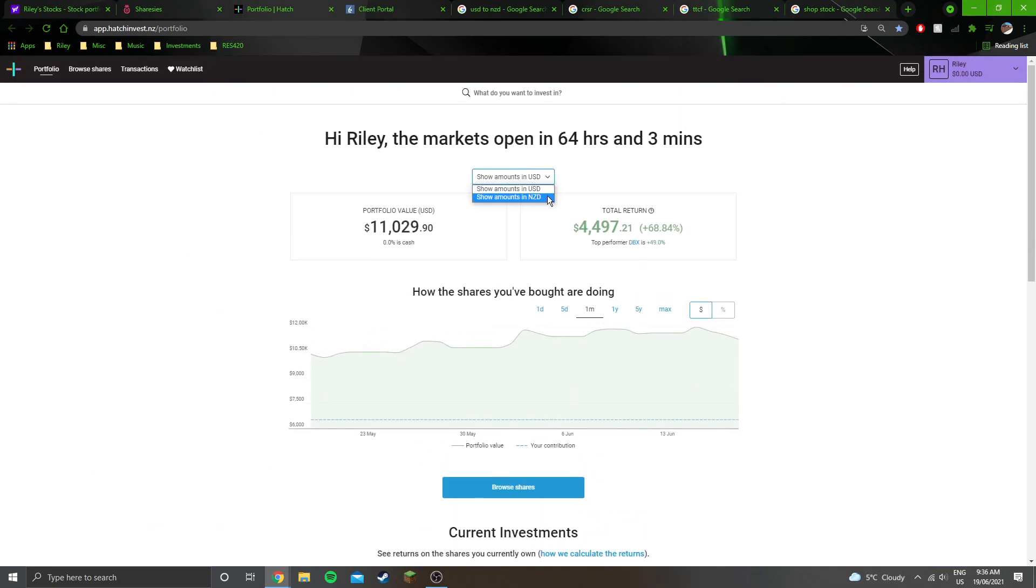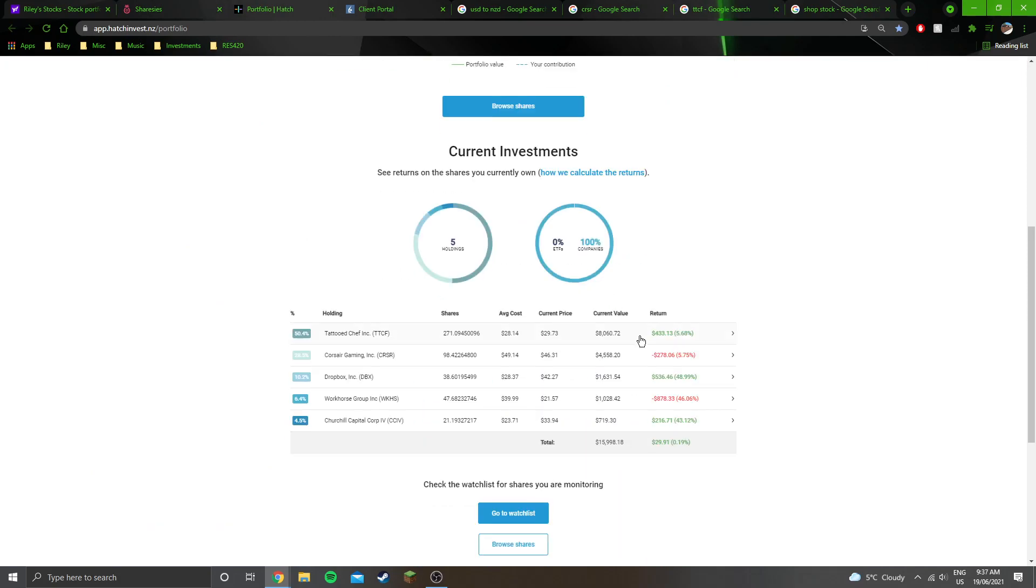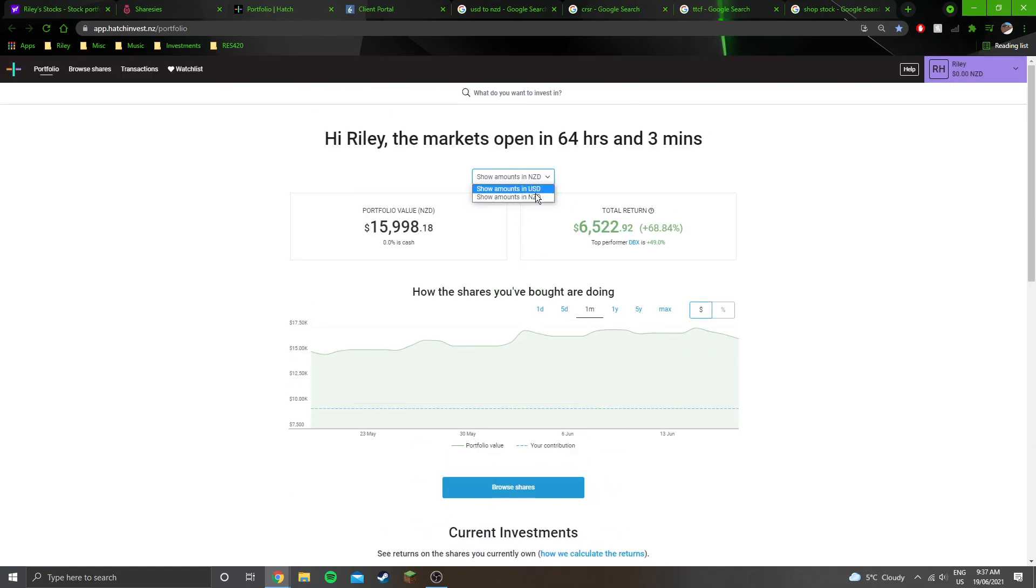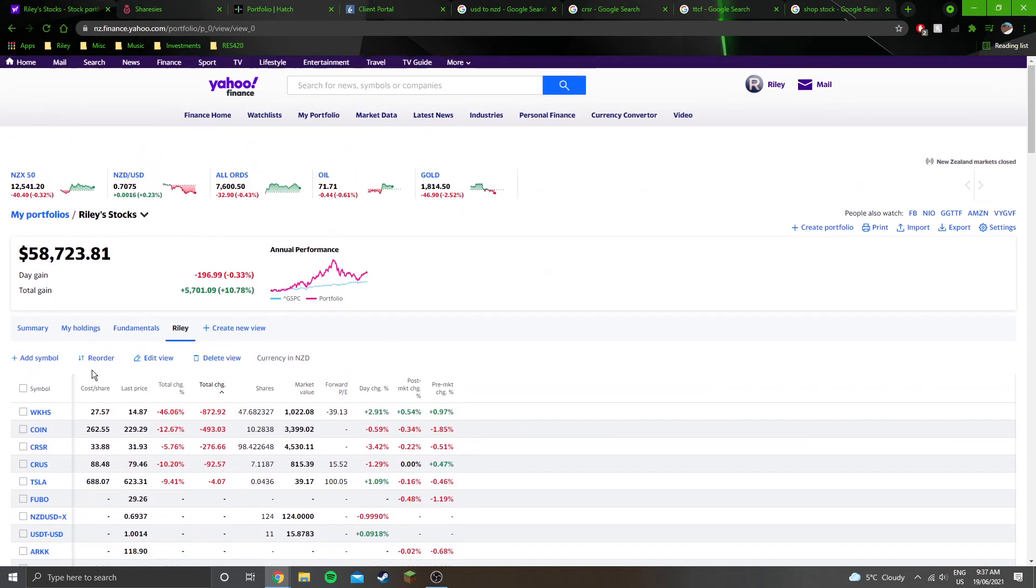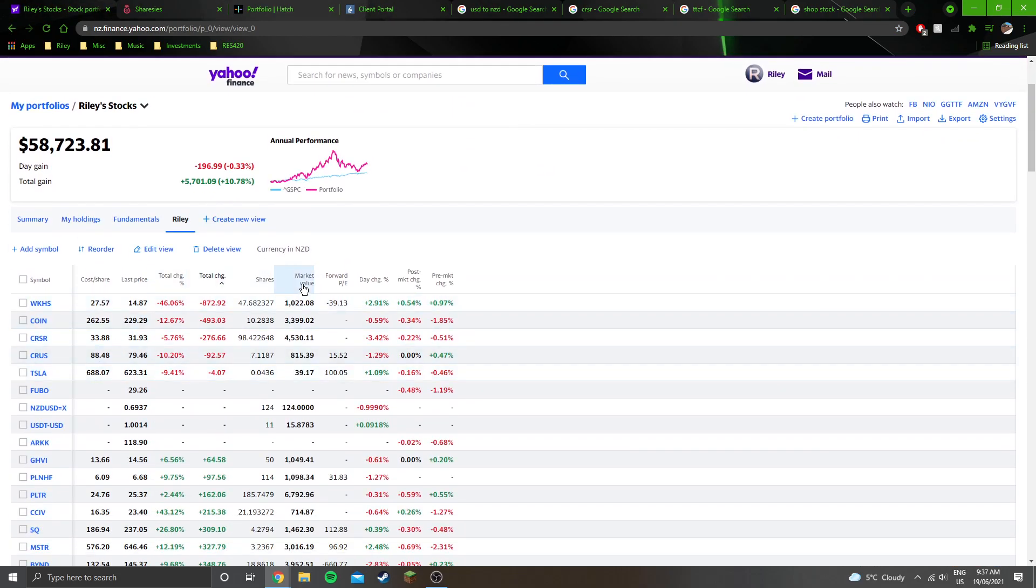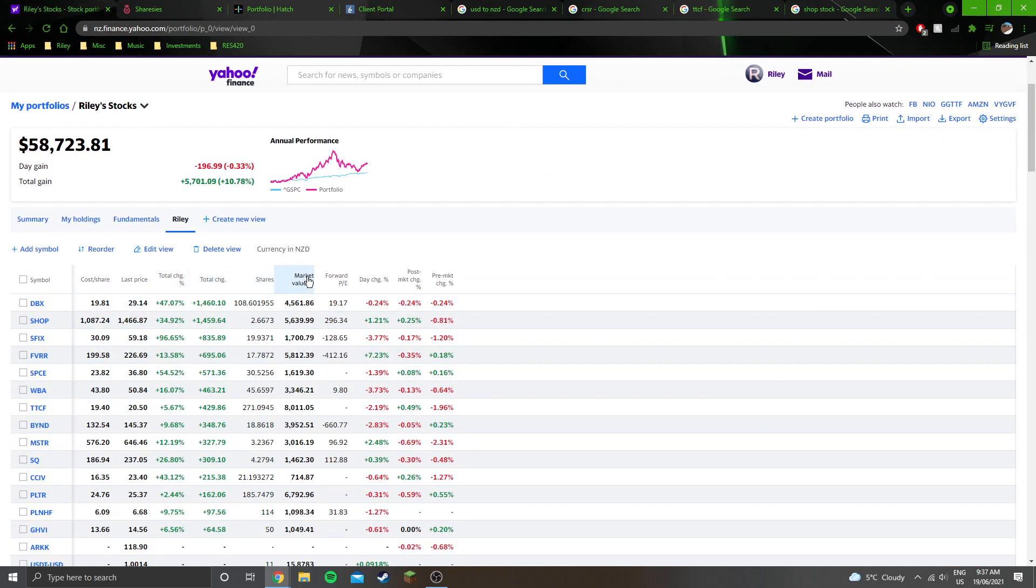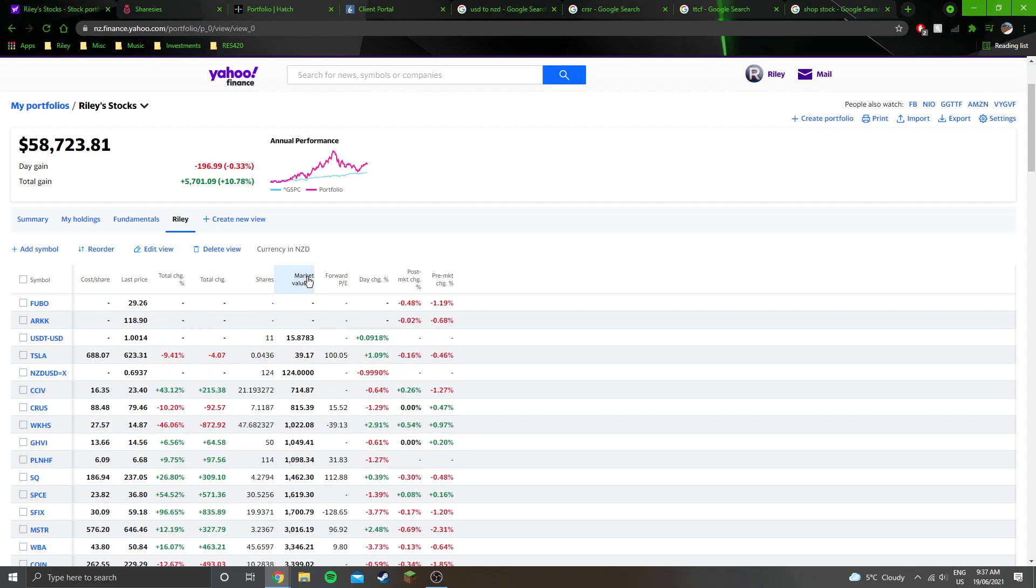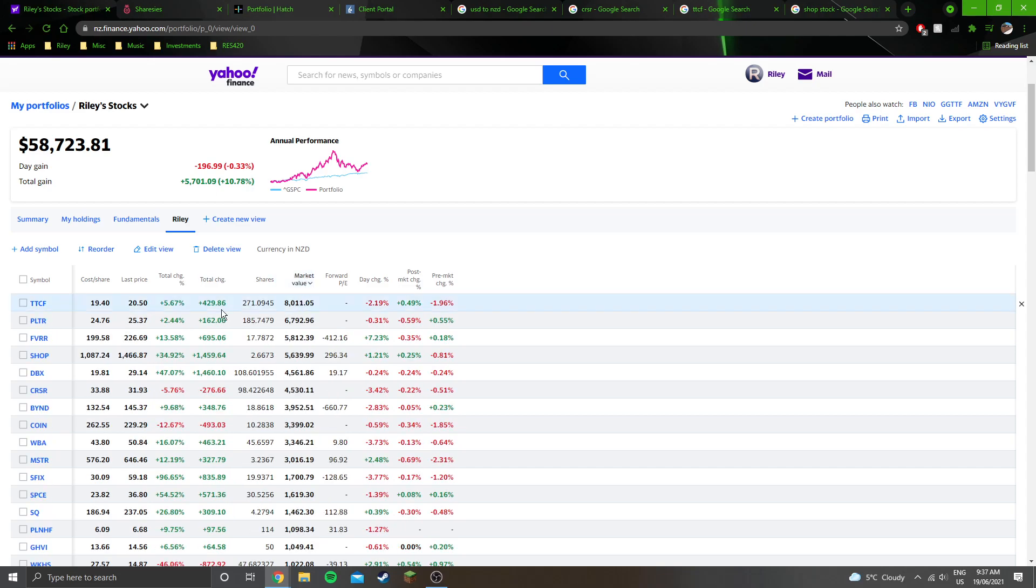If we check it in New Zealand dollars, $8,000 in Tattered Chef. I don't have any other positions that even come close, I don't think. If we sort these by market value, yeah, so Tattered Chef and then next one down is Palantir at $6,700.